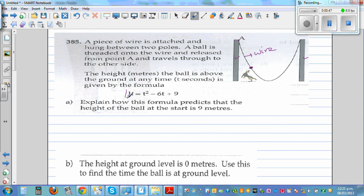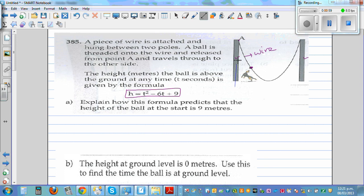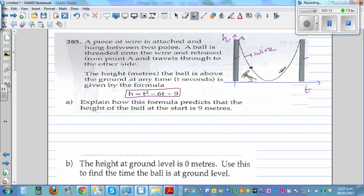This formula tells you the height of the ball at different times. To understand it graphically, this is your y-axis and this is your x-axis. On the x-axis we have time and on the y-axis we have height. So height as a function of time is t squared minus 6t plus 9.